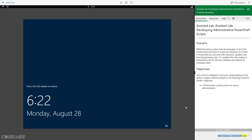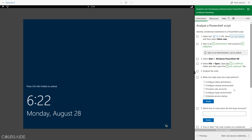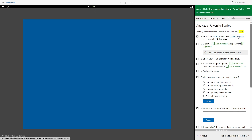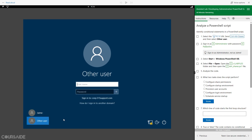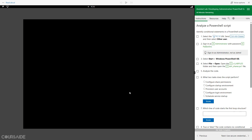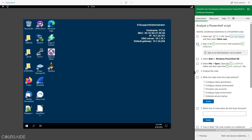Next task: Analyze a PowerShell Script. Identify Conditional Statements in a PowerShell Script. This is a PowerShell script.